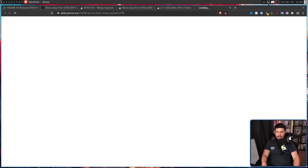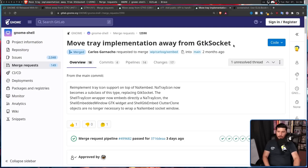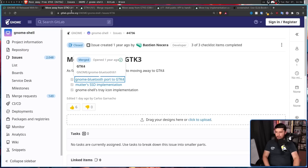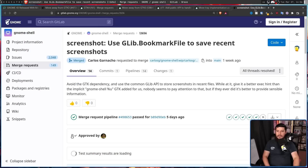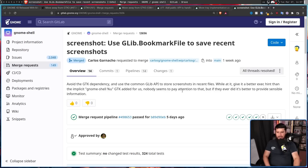Also over on GNOME Shell: 'Move tray implementation away from GTK socket' addresses one blocker, and 'Screenshot: Use glib bookmark file to save recent screenshots' — avoiding the GTK dependency and using the common glib API to store screenshots in recent files. While at it, it gives a better exec hint than the implicit one that GTK added, which nobody seems to pay attention to, but if they ever did, it's better to provide sensible information.